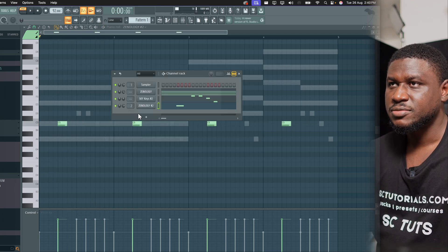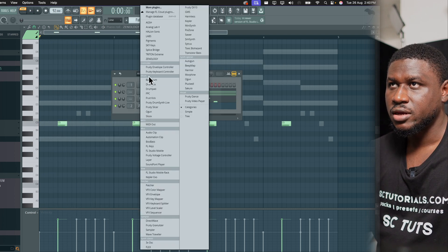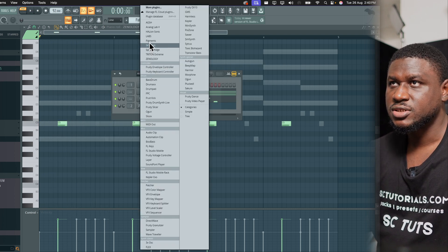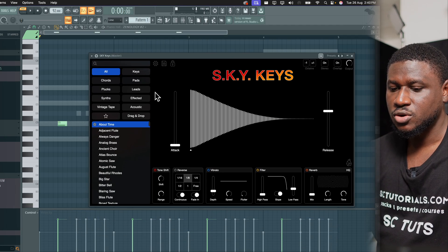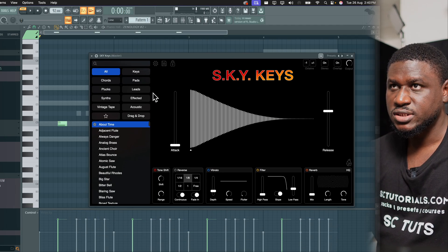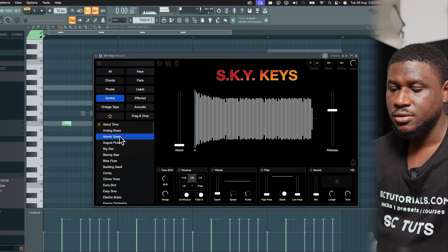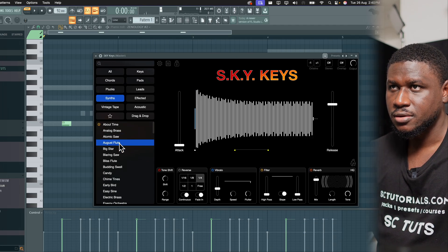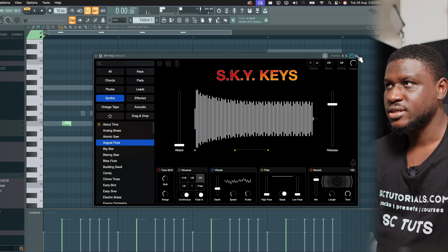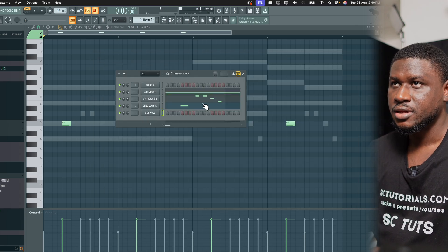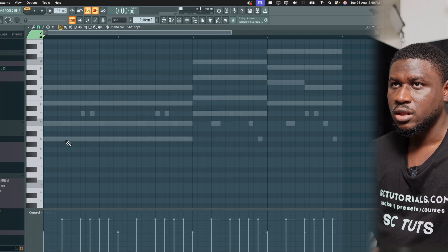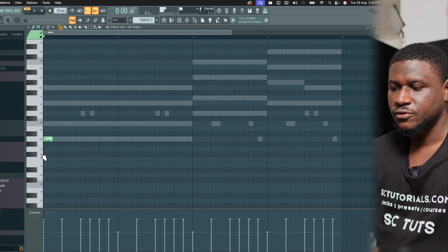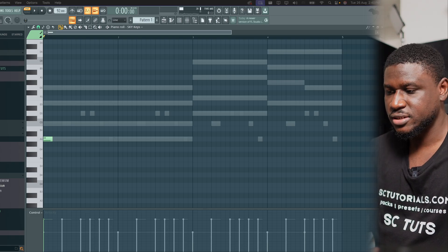Let me add an ambient melody. I'm going to use Sky Keys this time, coming to Synth. Let me try this sound and come to Piano Roll. Now just follow most of the root key, but I'm going to deviate a little bit.